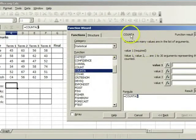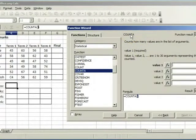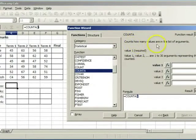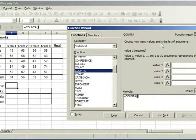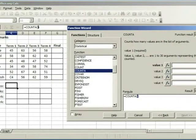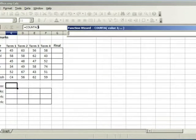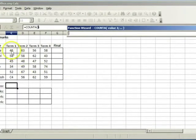A function is a built-in calculation. It takes arguments. Once an argument is seen inside the brackets, we need to select a range as an argument. Click on select and select the range to be counted.